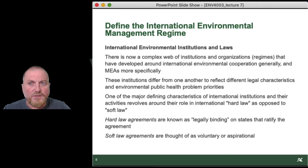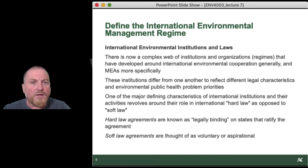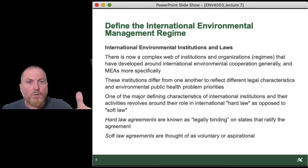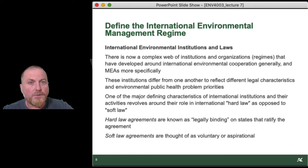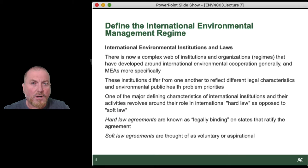These institutions differ from one another to reflect different legal characteristics of the environmental or public health problems they are addressing — like the Montreal Protocol as opposed to Basel, or Basel as opposed to the Stockholm Convention. One of the major defining characteristics of international institutions involves their role in international hard law as opposed to soft law. Hard law agreements are legally binding on states that ratify the agreement — Canada's officials get together, decide on a position, go out and negotiate an agreement, sign on to it, bring it back home, and get it ratified in parliament with appropriate regulations to implement the provisions.